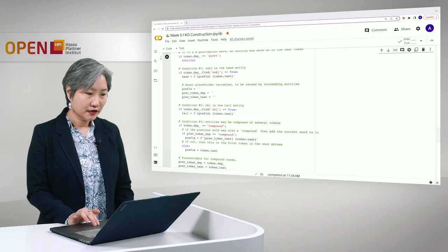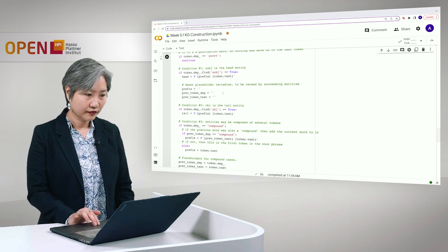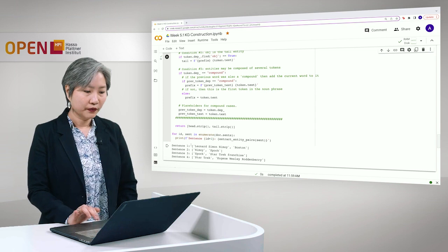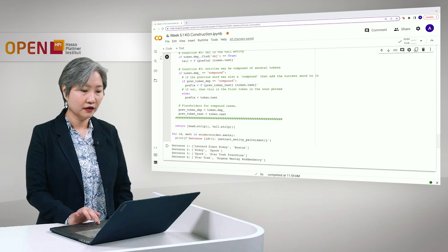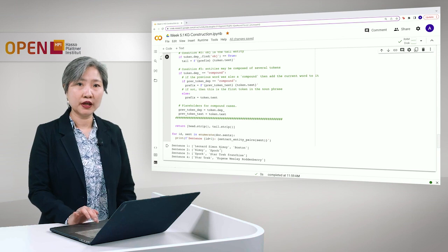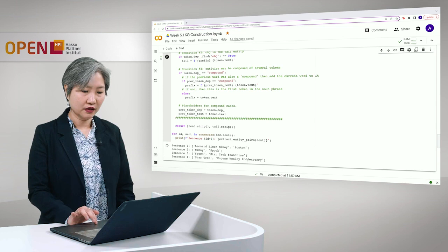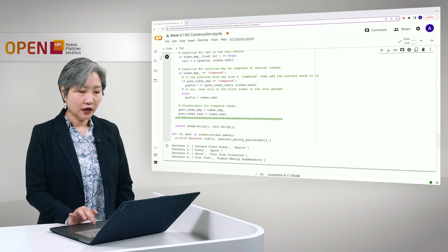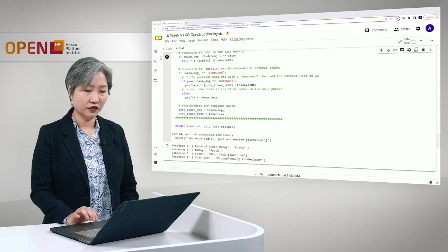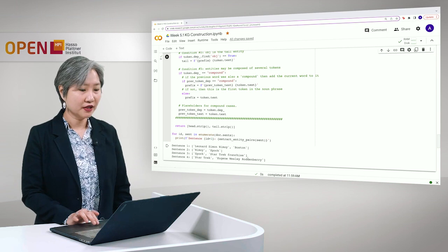Let's run this. We extract the entity pairs for each of our sentences and these are the results. The first sentence has two entities: Leonard Simon Nimoy and Boston. The second one: Nimoy and Spock. Then Spock and Star Trek franchise and lastly Star Trek and Eugene Wesley Roddenberry. Take note that in the last sentence it totally ignored the modifier the great, so it's just the name of Eugene Roddenberry. That's it for entity pair extraction.